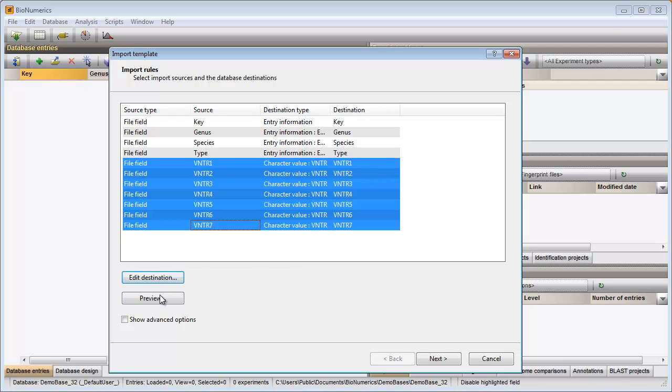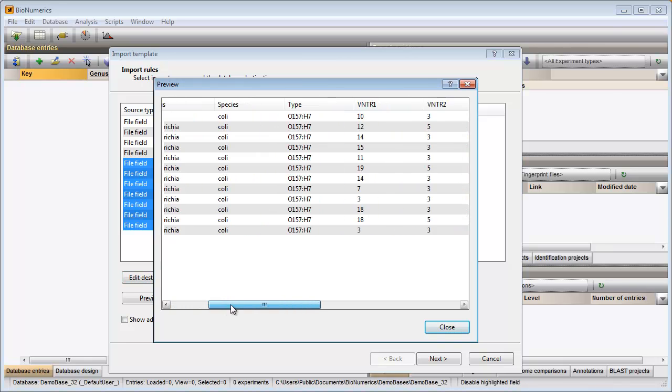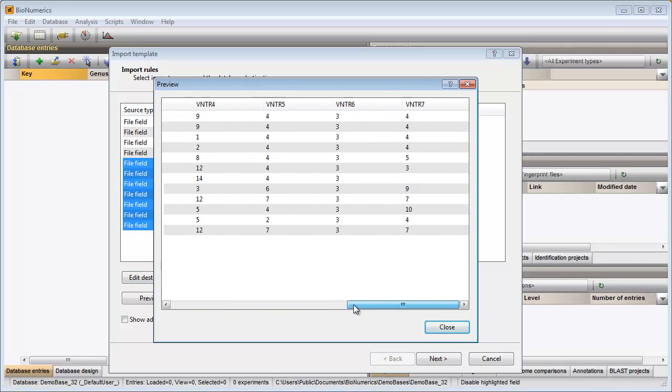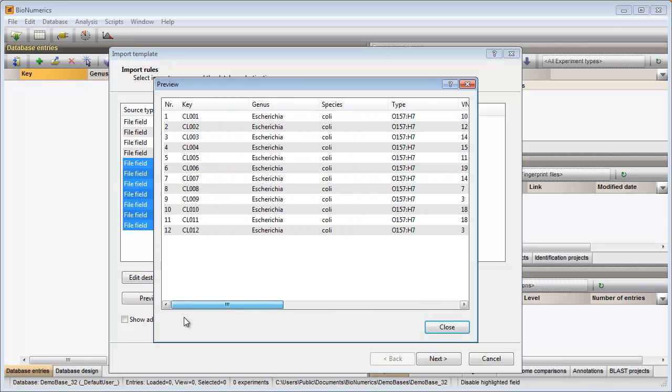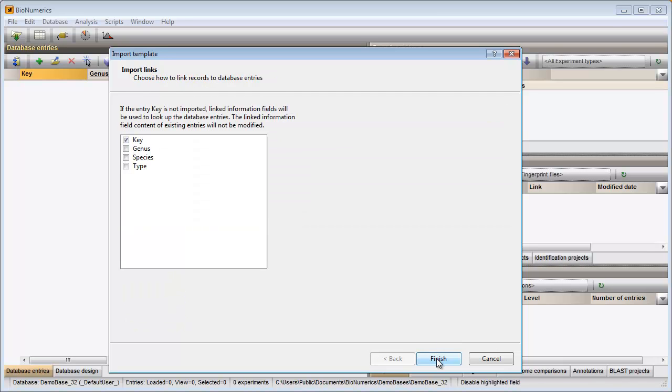By clicking the Preview button I can check whether the columns have been assigned correctly. If so, I can close this window and press Next to go to the final step.